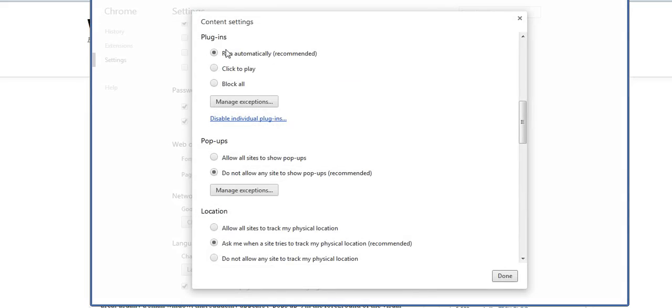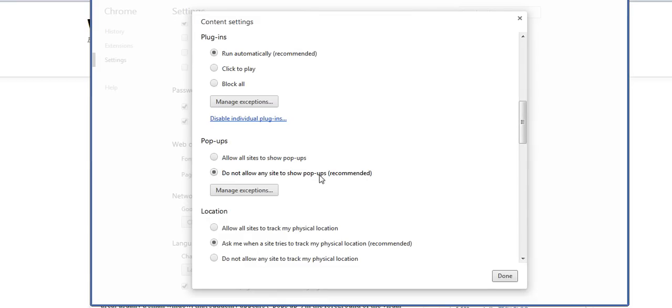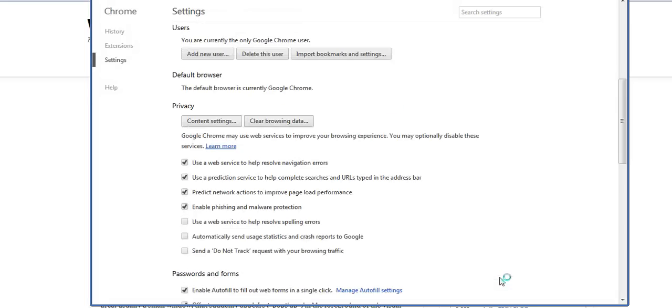You'll see a lot of settings for plugins, pop-ups, and location. What you're looking for is pop-ups. Here at pop-ups, what is checked is do not allow any site to show pop-ups, which is the recommended and default setting for Google Chrome. You can allow and disallow as you wish, then click done and you're good to go.